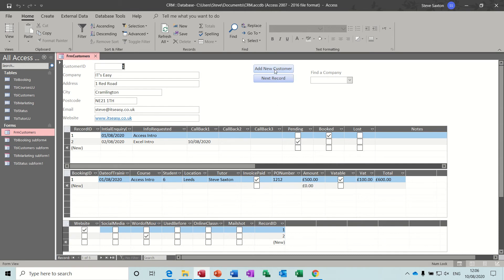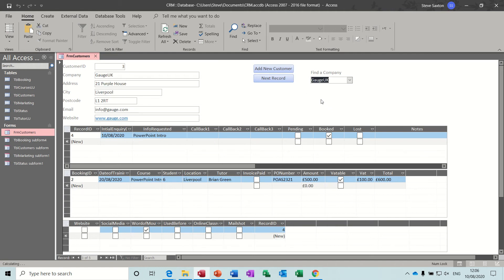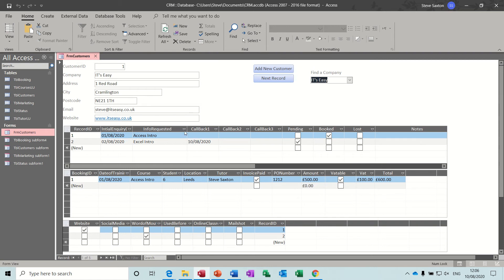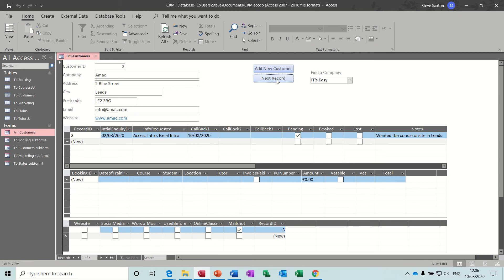I have a button there for add new customer, next record and find company. I've added five companies so we've got some information there - you can just click on a company and it'll show you what each of those companies has booked if anything. So this company has asked about Access and Excel, one is booked, one's pending, the one that's booked is listed underneath, then the market research at the bottom, website and word of mouth. You can see that information is filled in for each client.